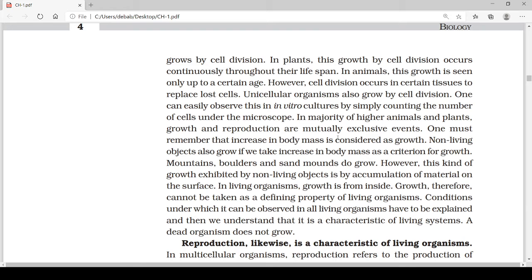Unicellular organisms also grow by cell division. Unicellular organisms are said to be immortal — they will not die — because from one cell, when they reproduce, they become two, from two to four, and from four to eight. So we can say they never die. In unicellular organisms, we can observe growth in in vitro cultures by simply counting the number of cells under a microscope — that means in laboratory conditions we can see their cell division.